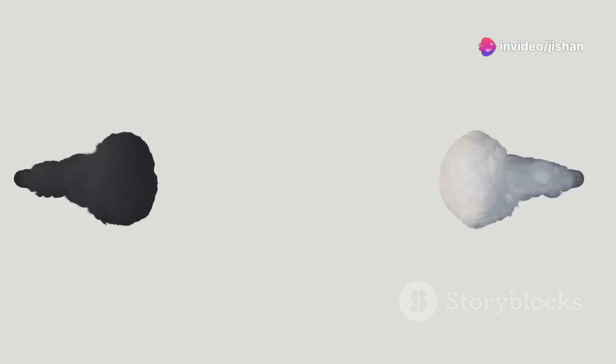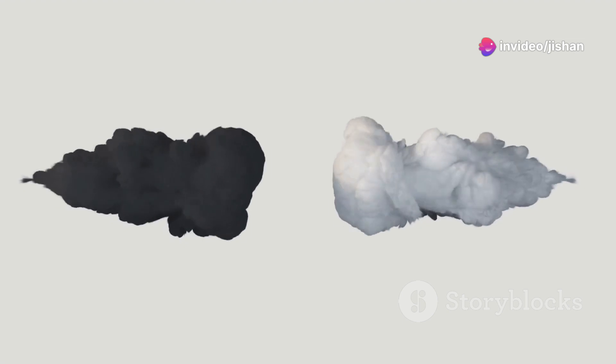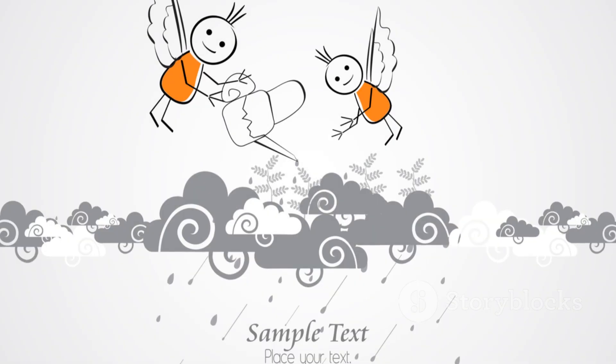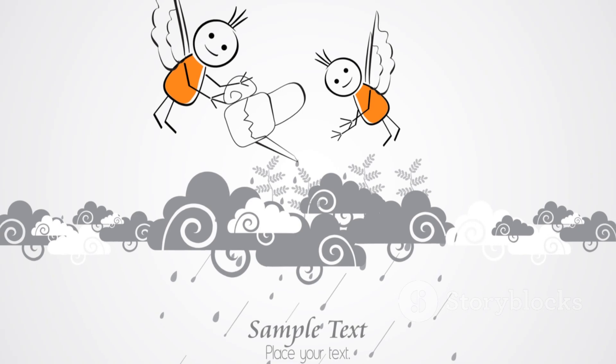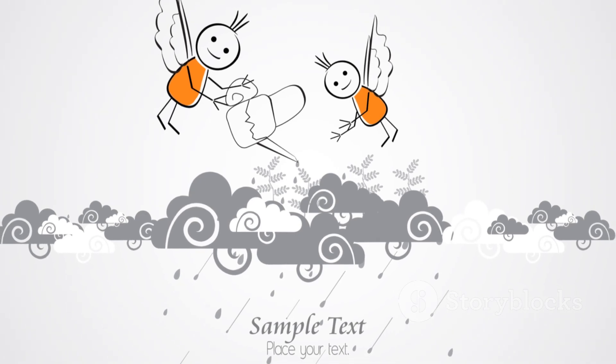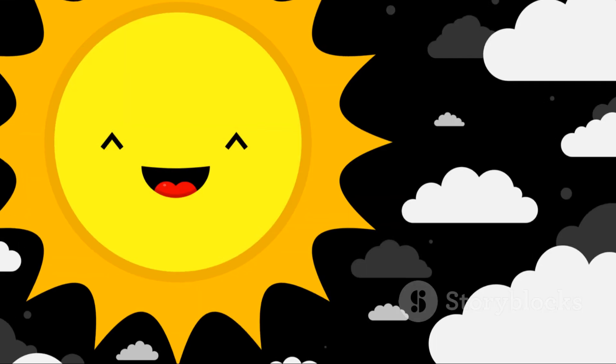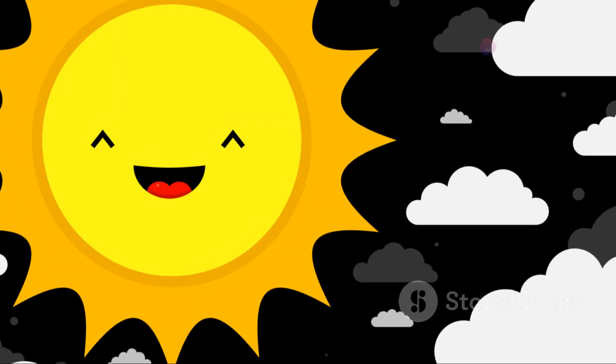Humidity is simply the amount of water vapor present in the air. Water vapor, as you might remember, is water in its gaseous state. It's invisible to our eyes, but we can certainly feel its effects.